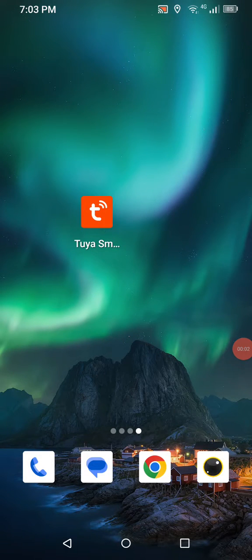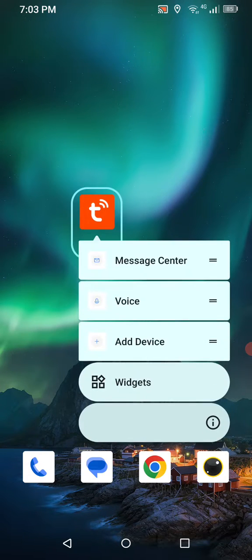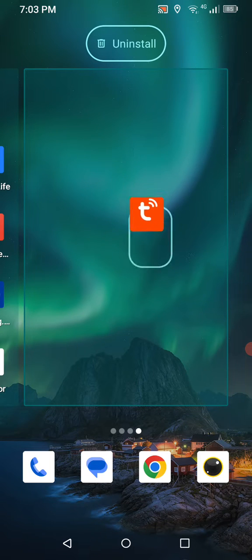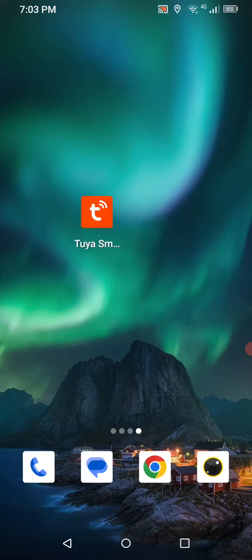Hey everybody, it's Steve from Next Technologies. In today's video I'm going to be going over the Tuya Smart Life app for access control. If you don't have it, you can go to your Play or App Store, download it, create your account and then log in.